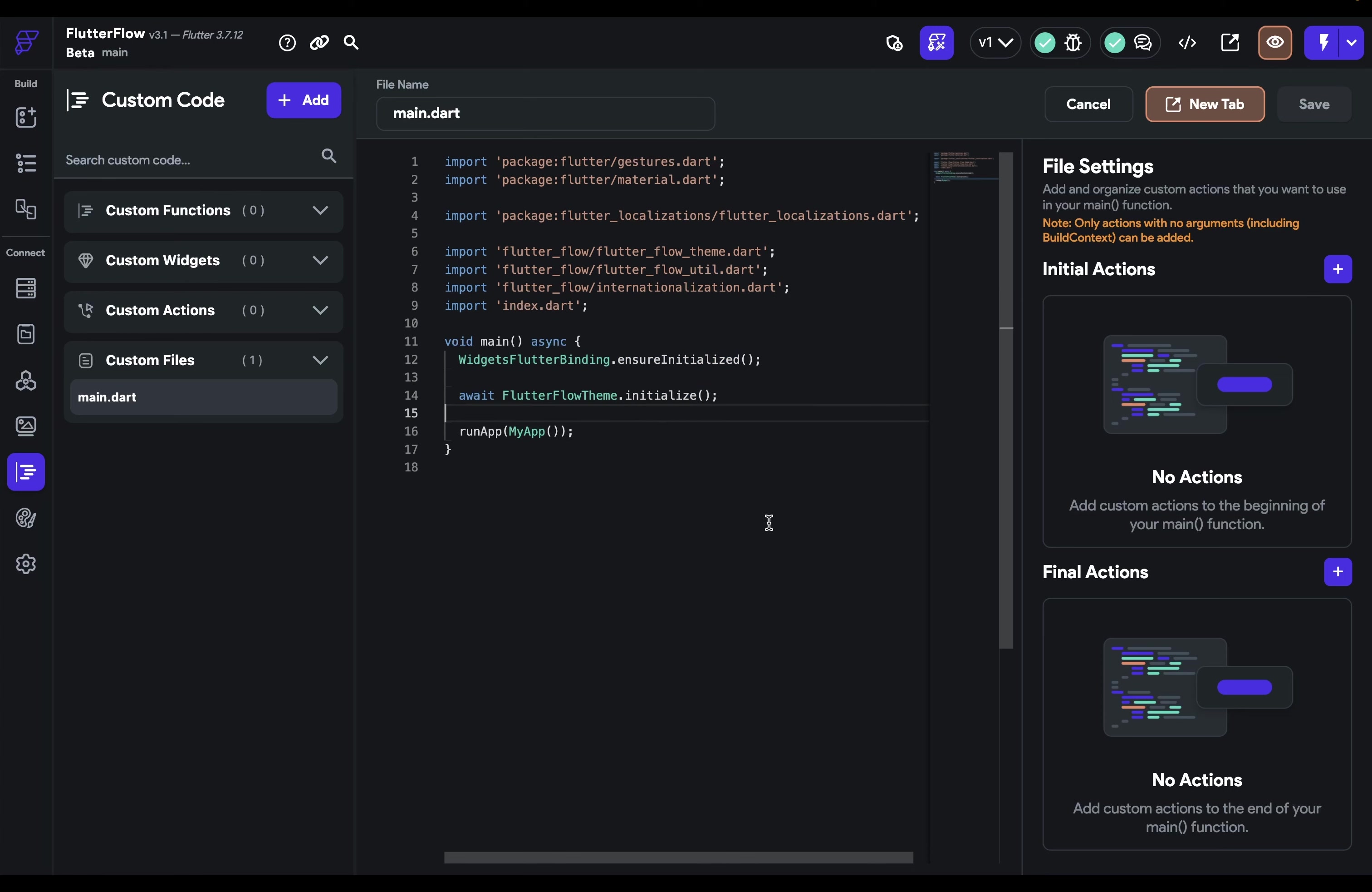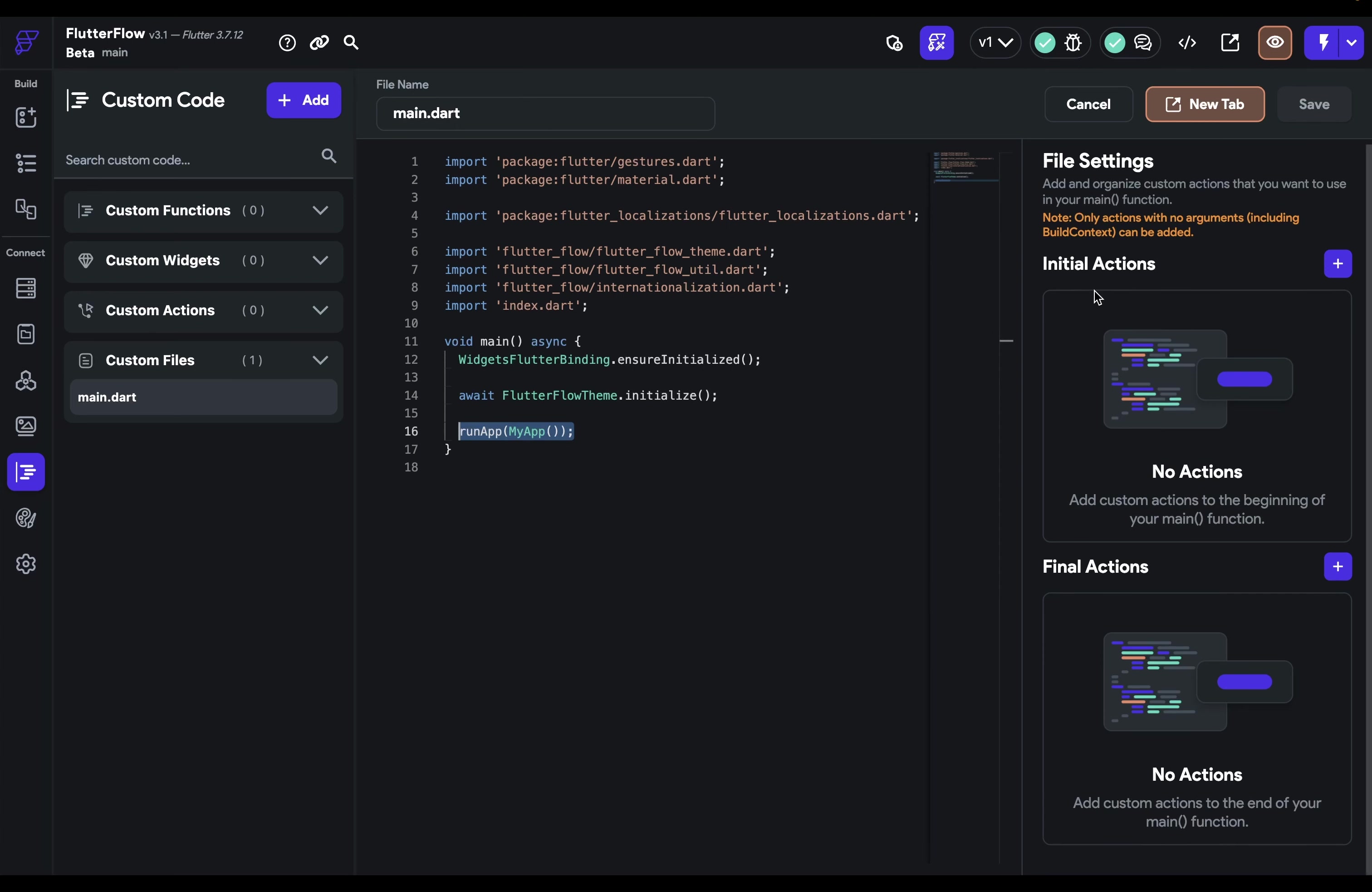But all projects will have this final function run app, which runs your app. Sometimes you want to configure some services or packages before you run your app, and this is now possible by adding initial and final actions.